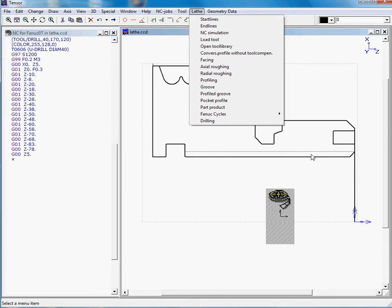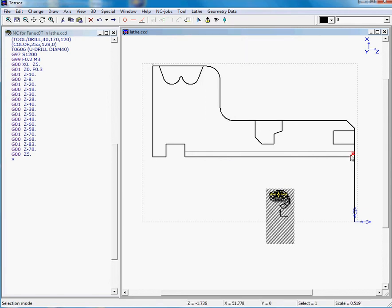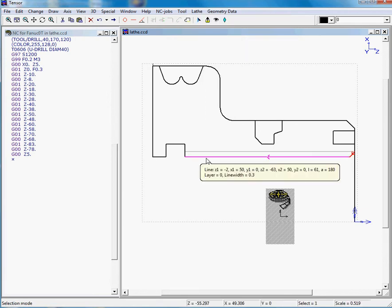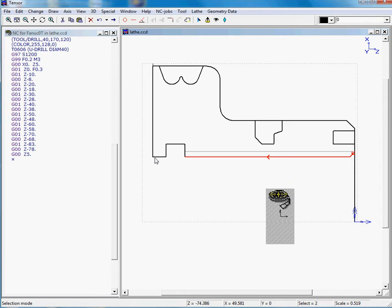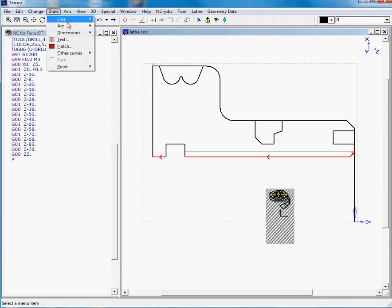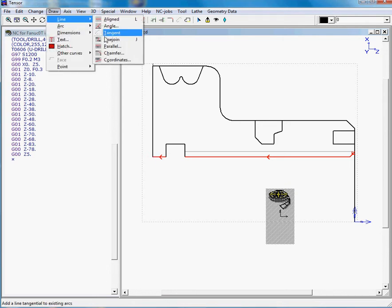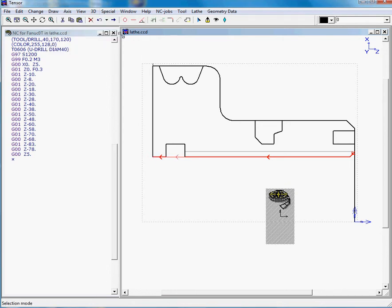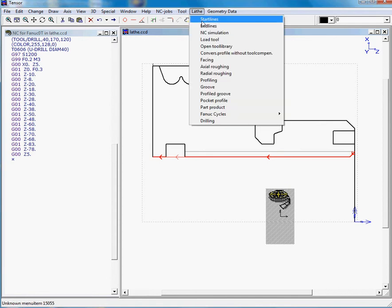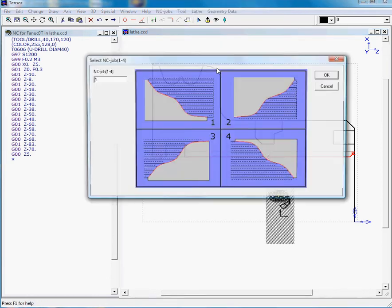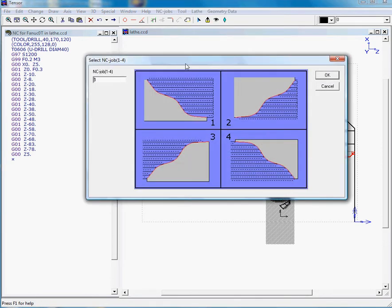Therefore we need to select a profile. We'll select this and connect them with the line so we have the total profile, and then we move on to lathe actual roughing. In this case, as this is an inner profile, we'll select two.